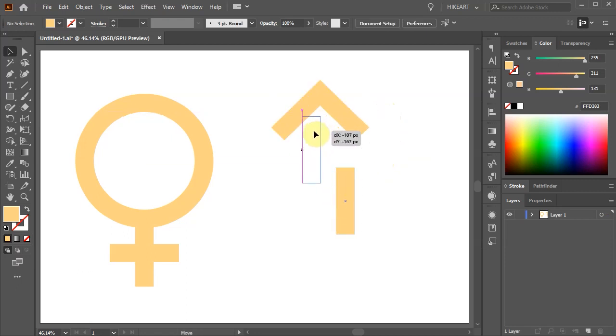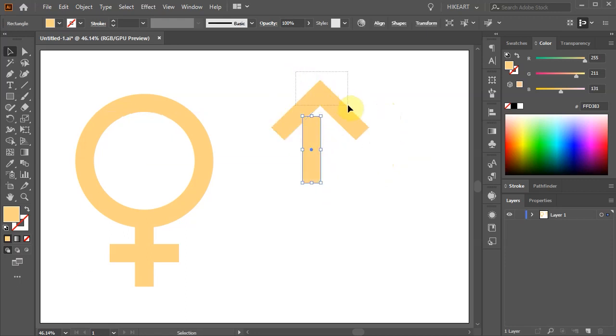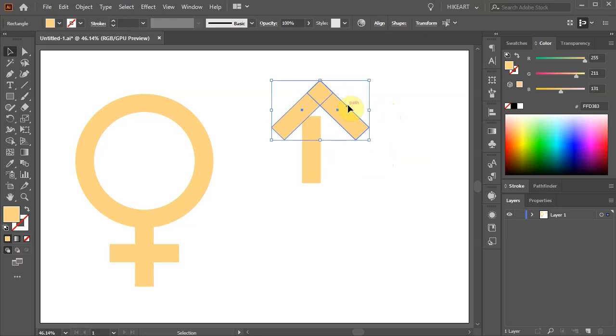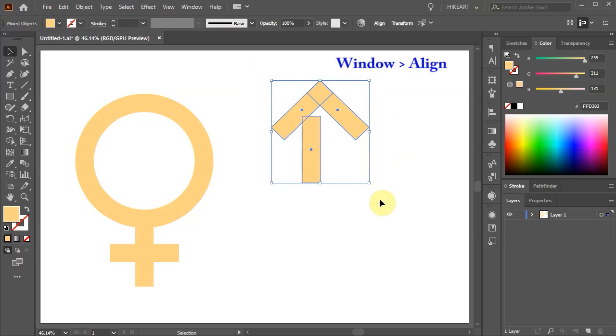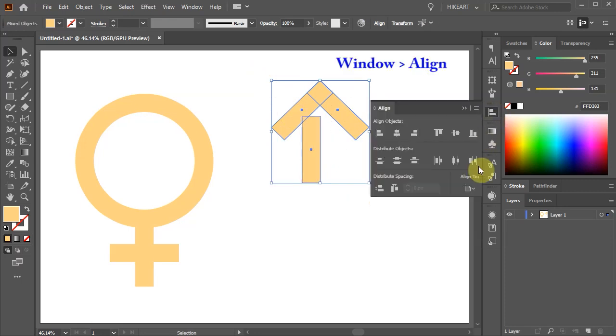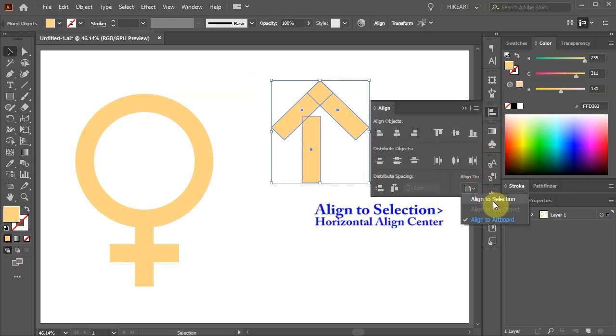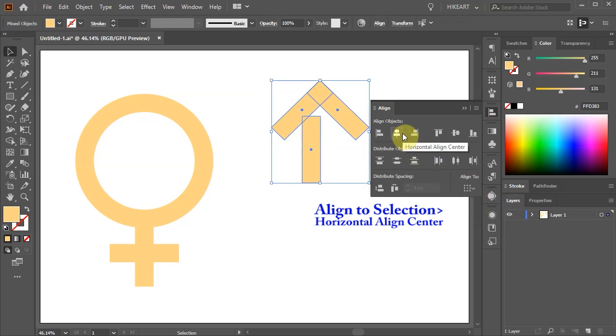With the top two shapes selected press the letter G to group them together. Select all three shapes and open the Align window. Now align them horizontally to the center.